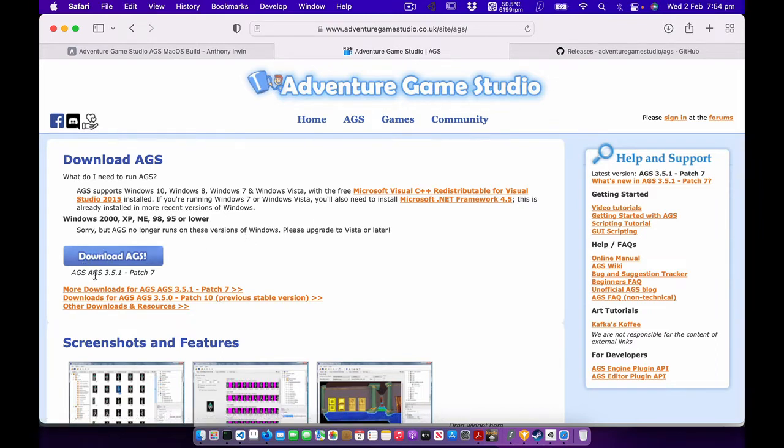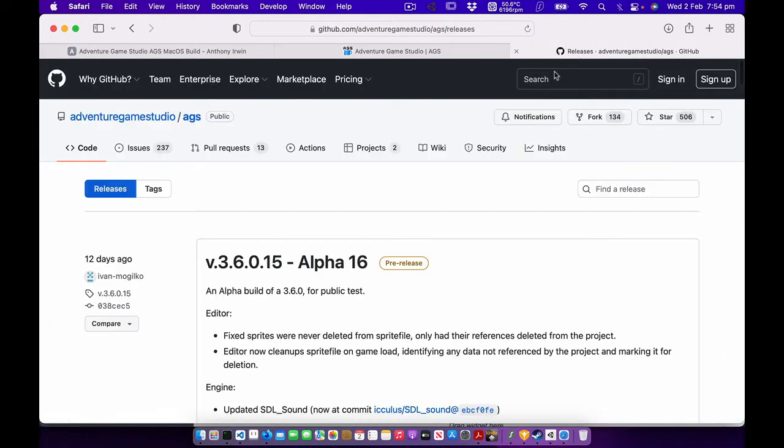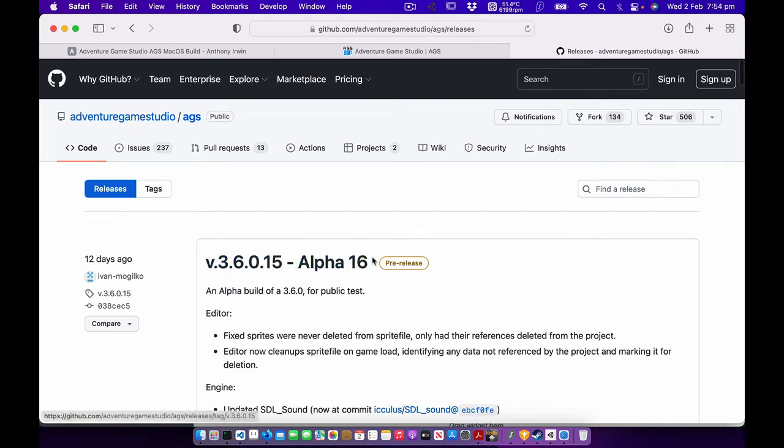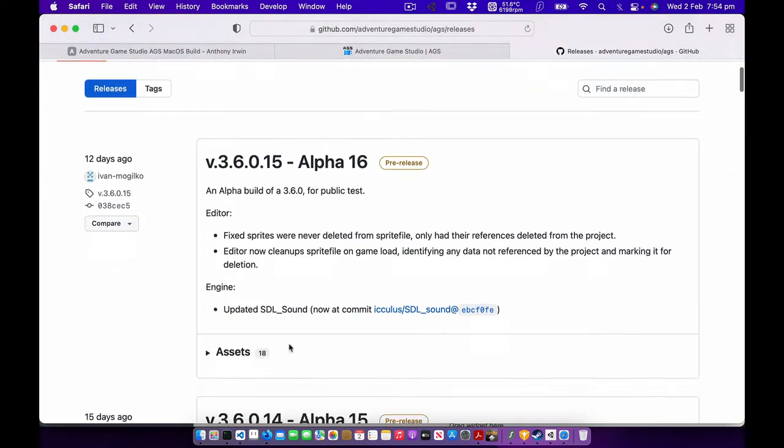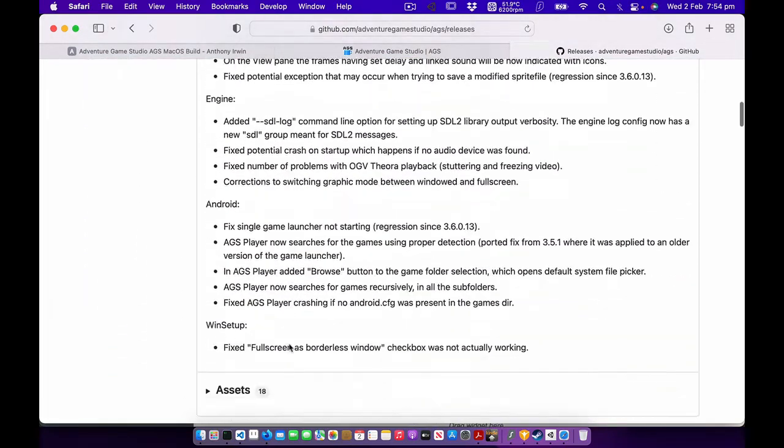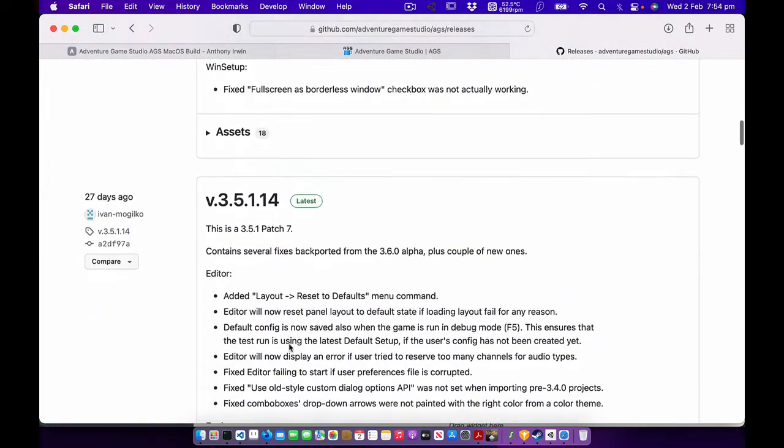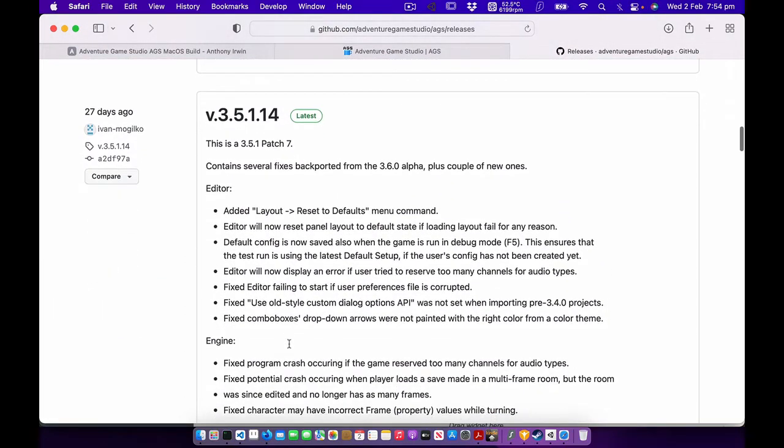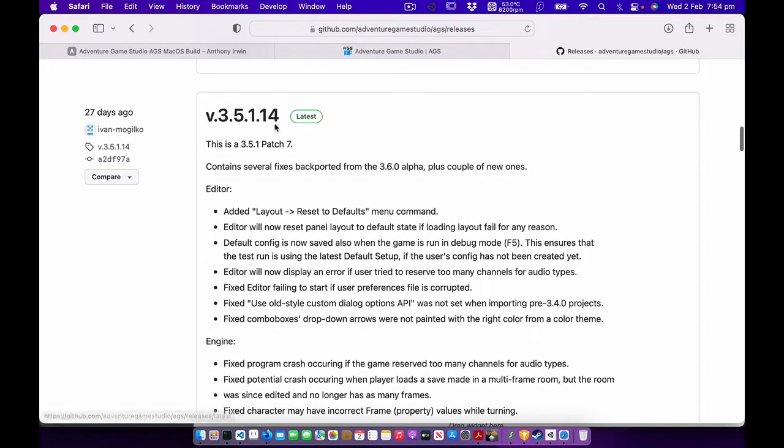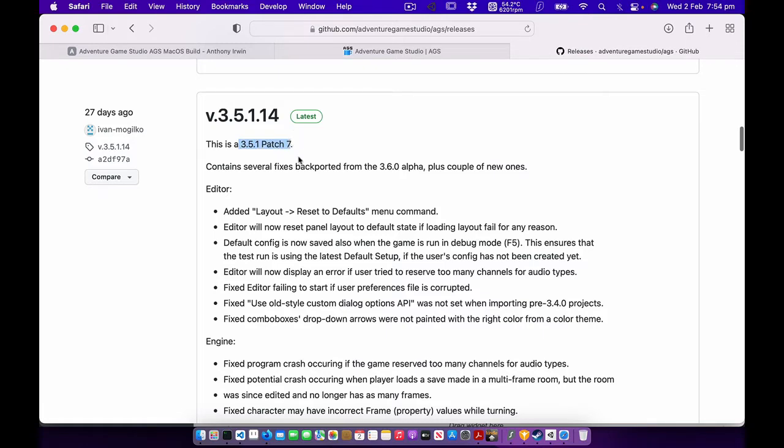The current version is 3.5.1 patch 7, you can see that here. If you go to their releases page, the current development release is 3.6.0 alpha 16, and the latest stable release you can see here is 3.5.1 patch 7, so that's what I'm calling it.